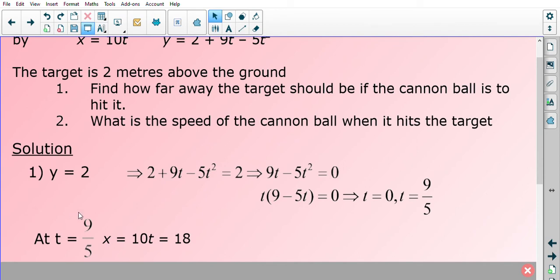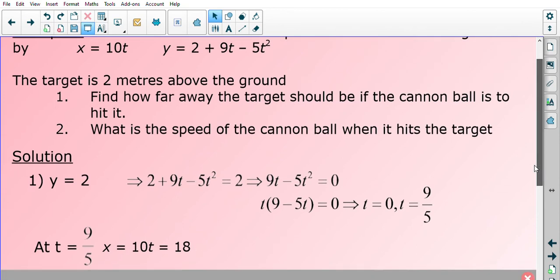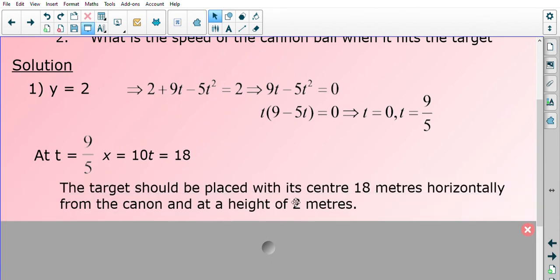At t equals 9 over 5, we use the x function to find the horizontal distance: x equals 10 times 9 over 5, which gives 18. So the target should be placed with its centre 18 meters horizontally from the cannon and at a height of 2 meters. That answers part one.